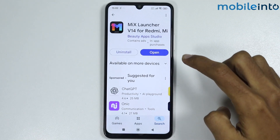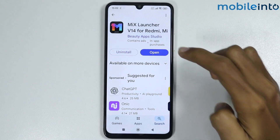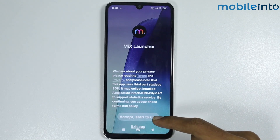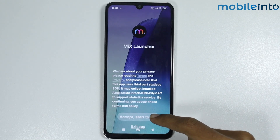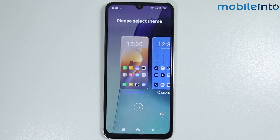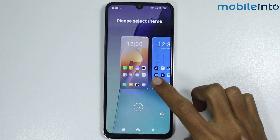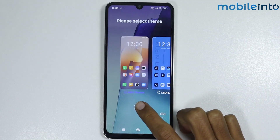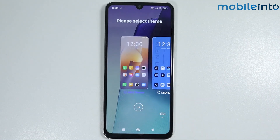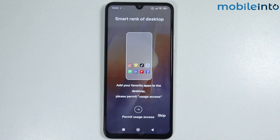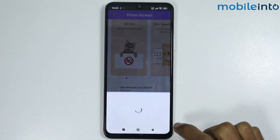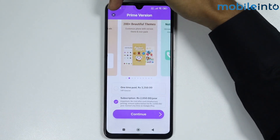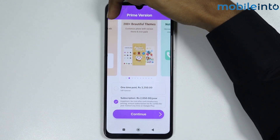Once the app is fully downloaded, tap on Open. From here, tap on Accept and Start to use. Then select the MIUI Launcher and tap on Next. Tap on Next again, and then tap on the X icon at the upper left corner on the display.